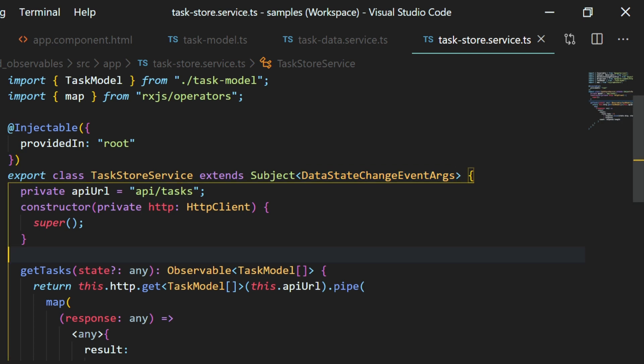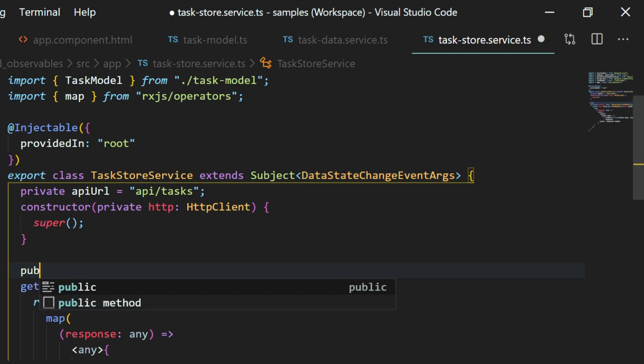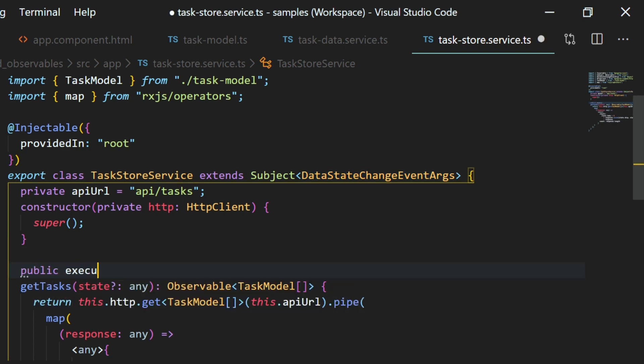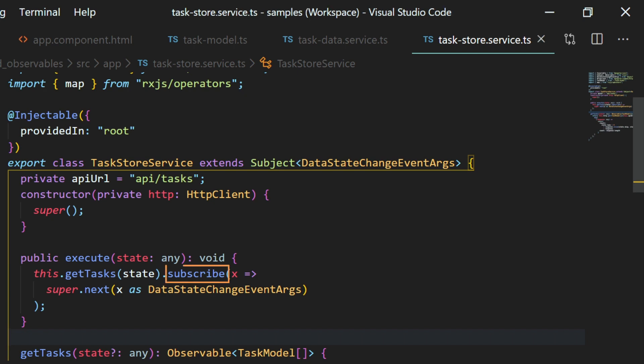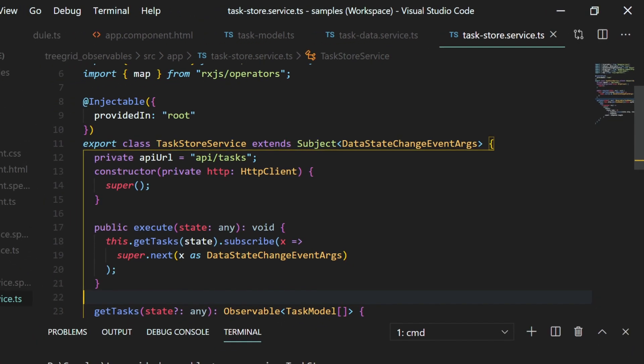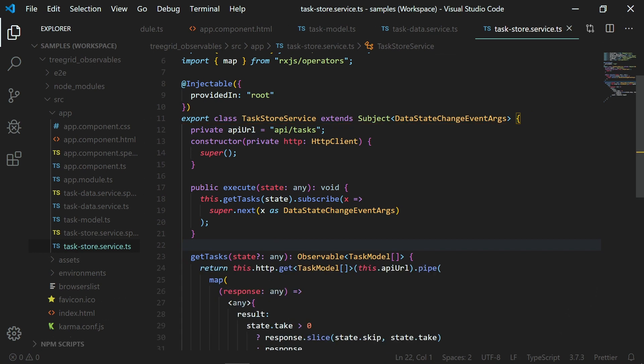Now I will subscribe to the returned observable using a method. Here I have defined a method execute where I have called the subscribe method to the observables returned by the method getTasks.